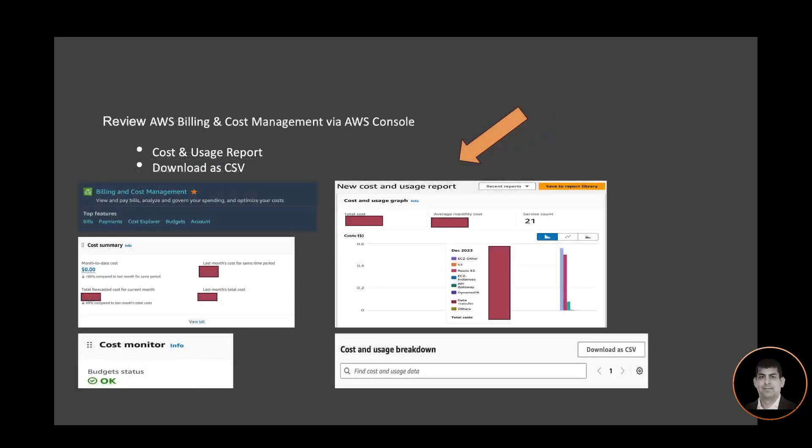Here is the AWS Billing and Cost Management screen. We can access it via AWS Console. As you can see, it provides a bird's-eye view of cost summary, and you can drill down to a specific service.